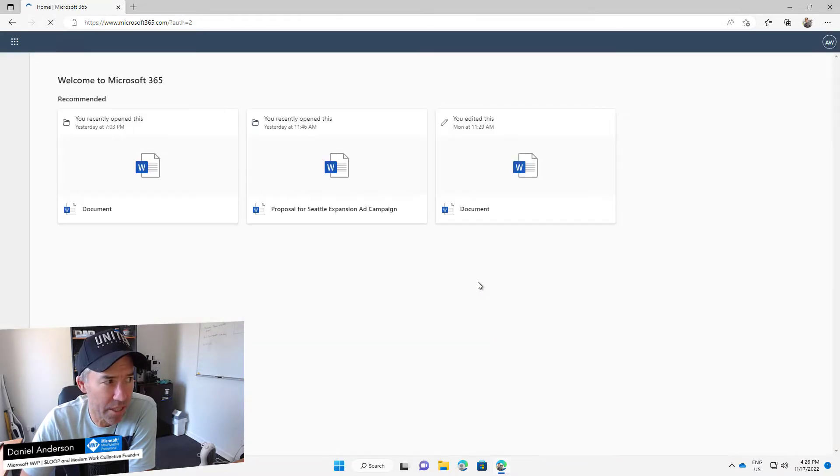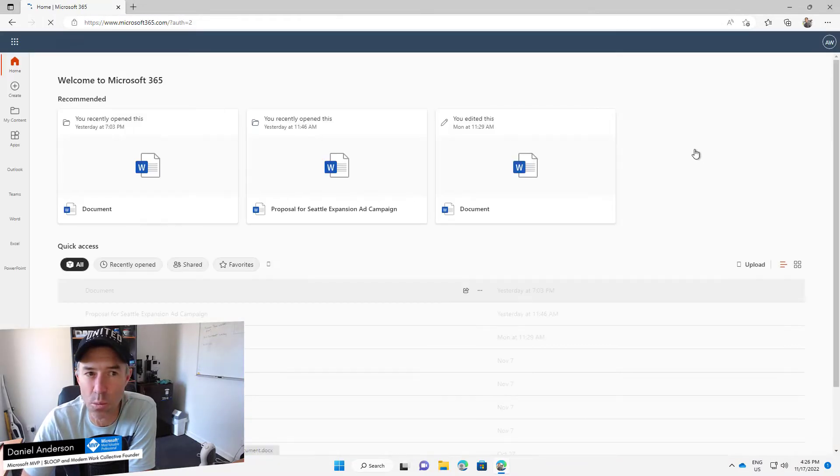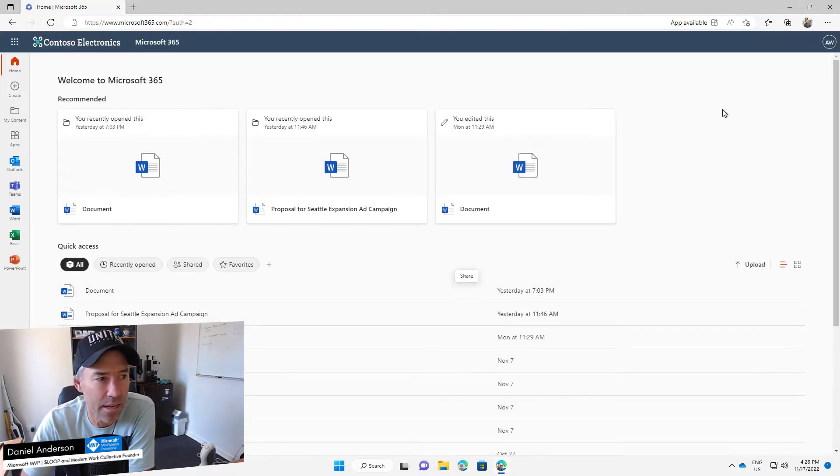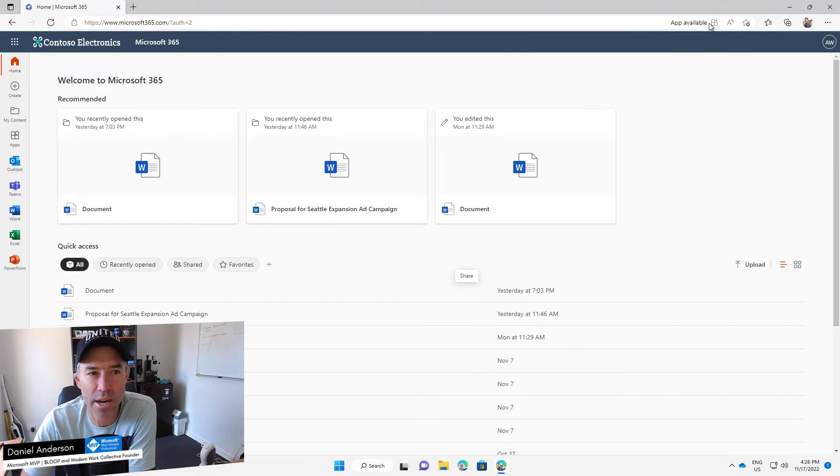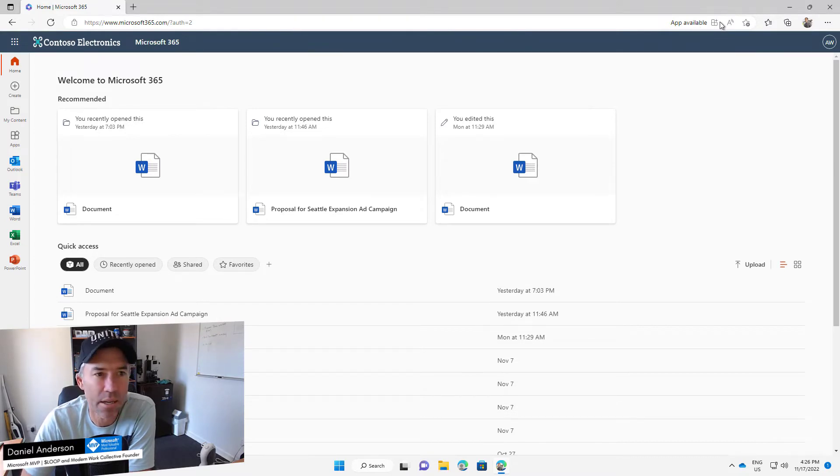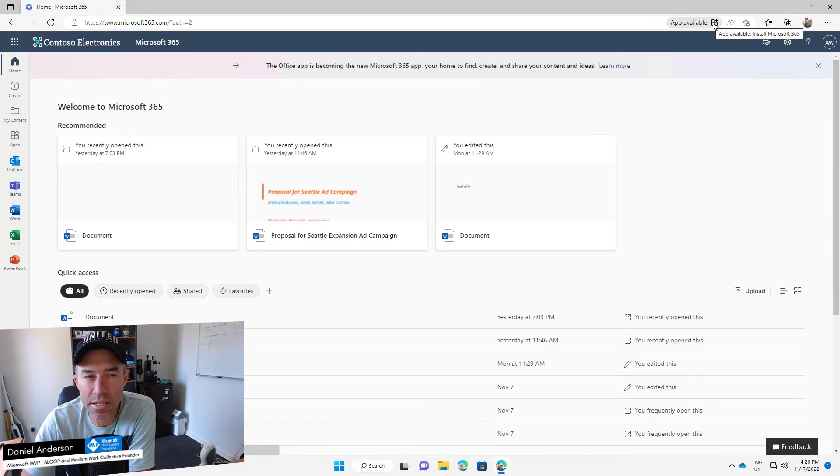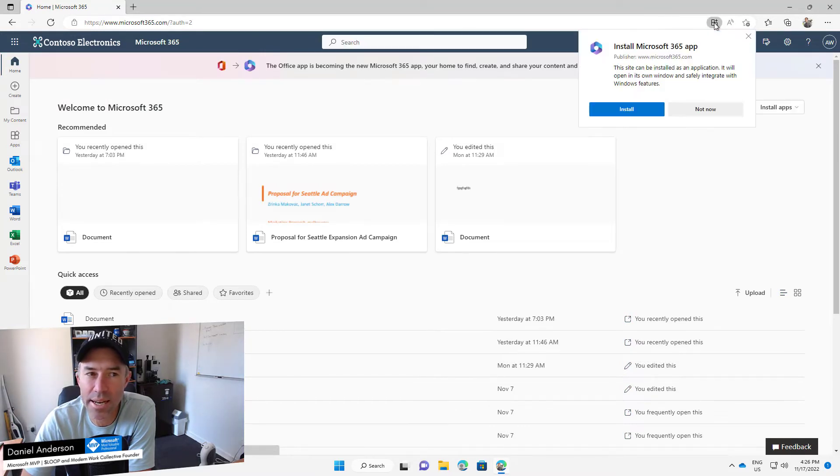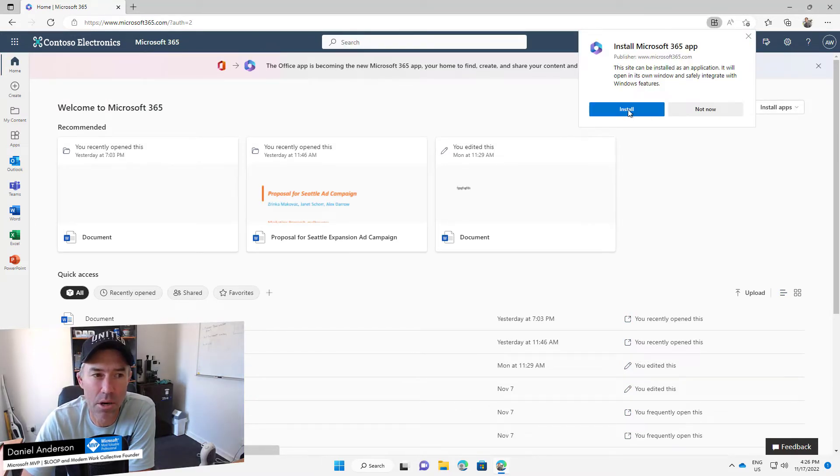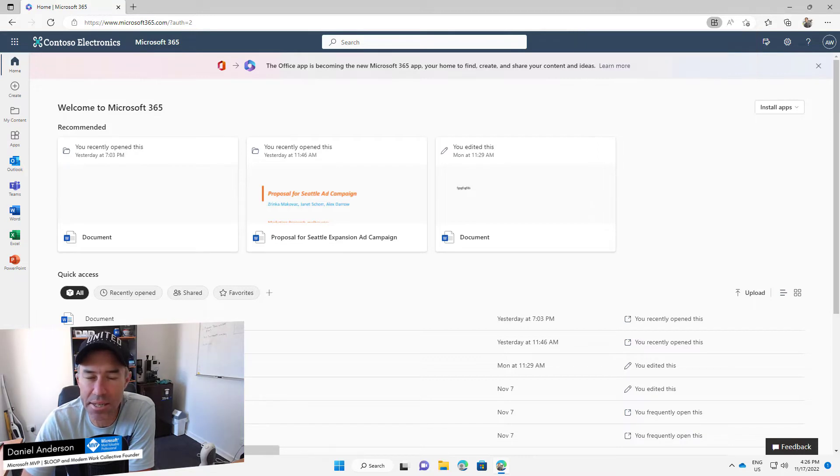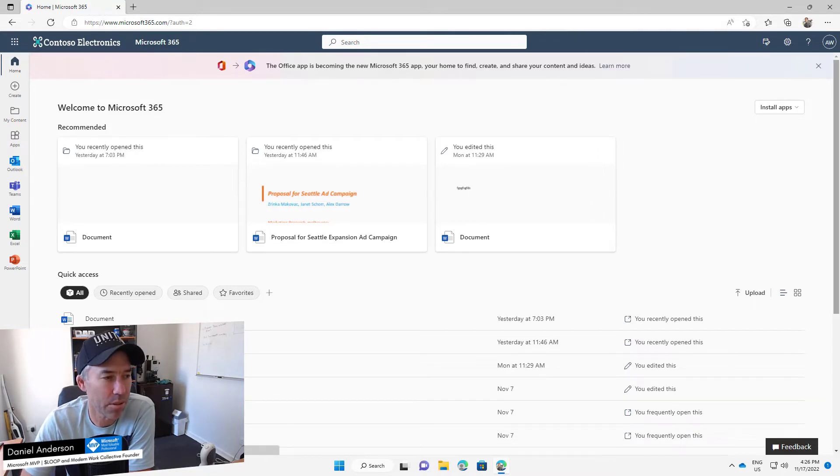Should log me straight in, and we are in. Now top right hand corner here in the address bar, we've got 'app available.' Now we can click this and it's going to tell us that we can install the Microsoft 365 app. So let's go ahead and do that. Let's click install.